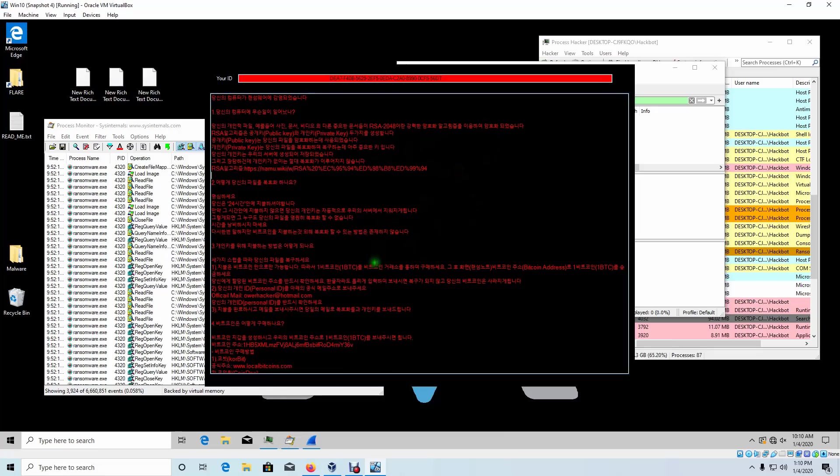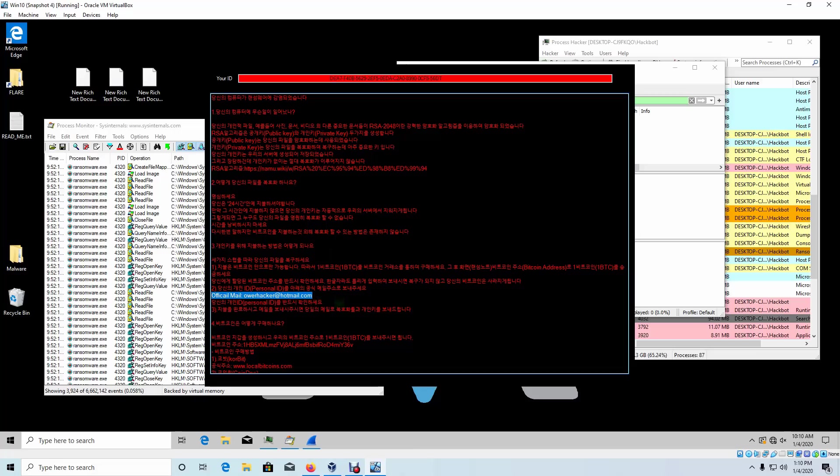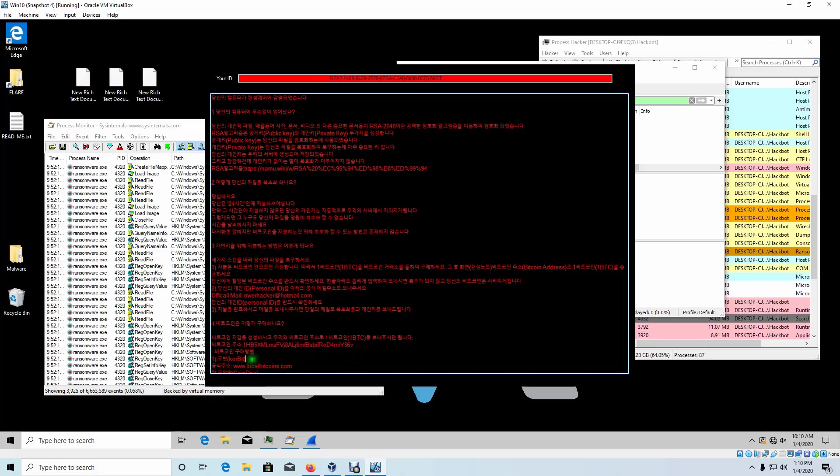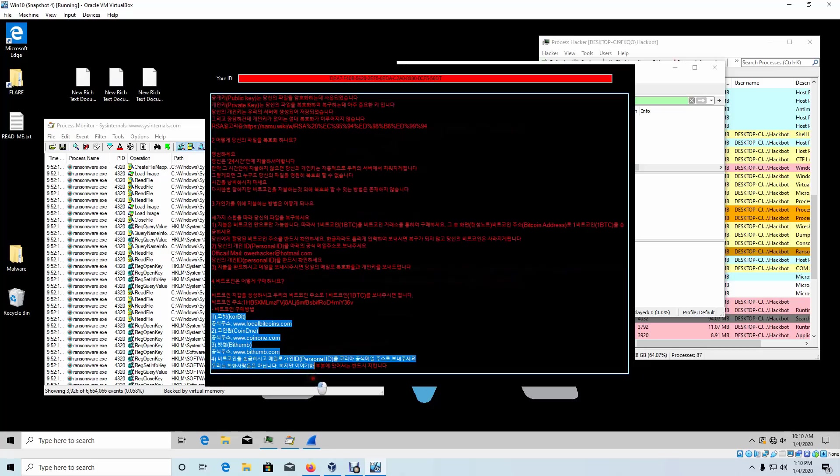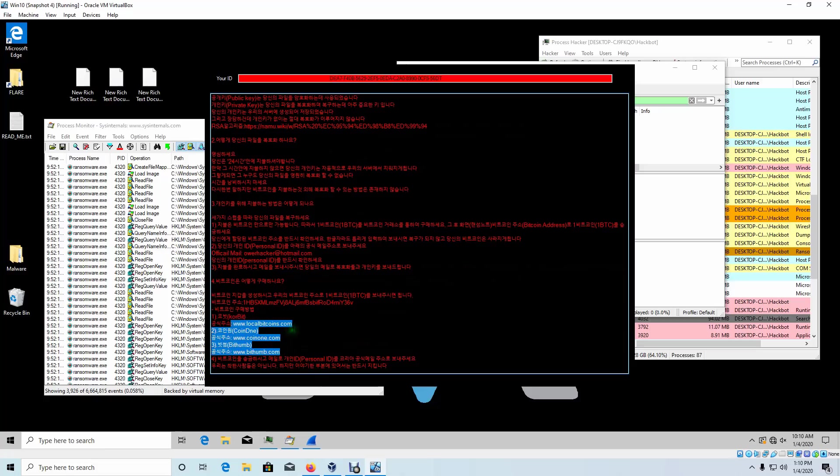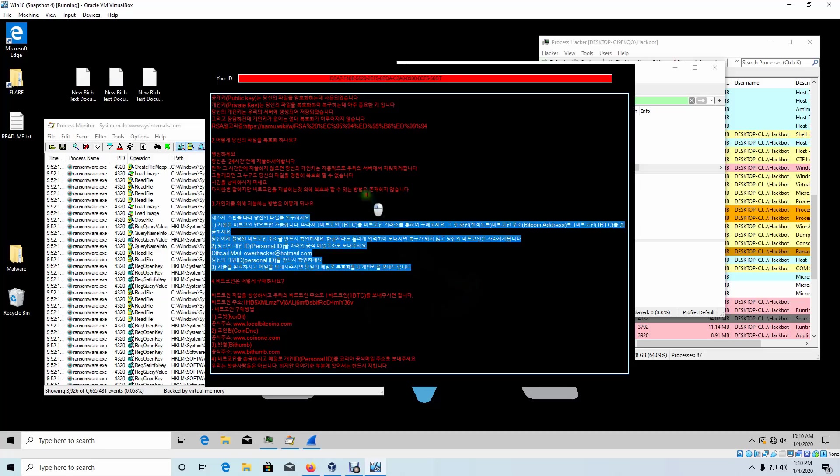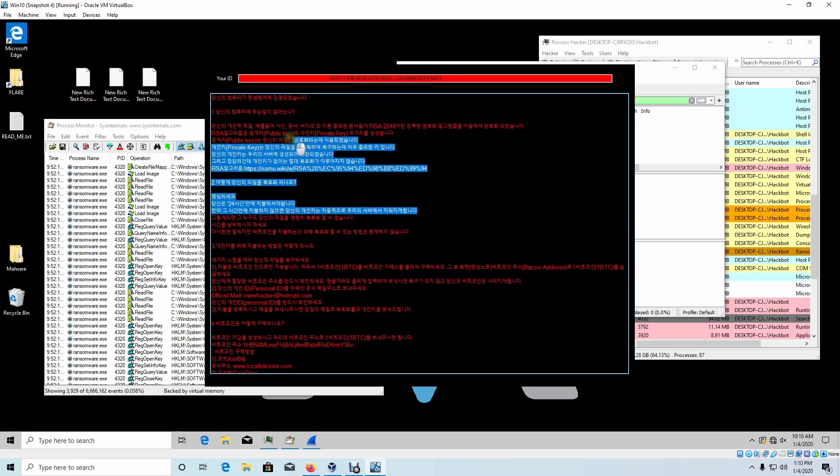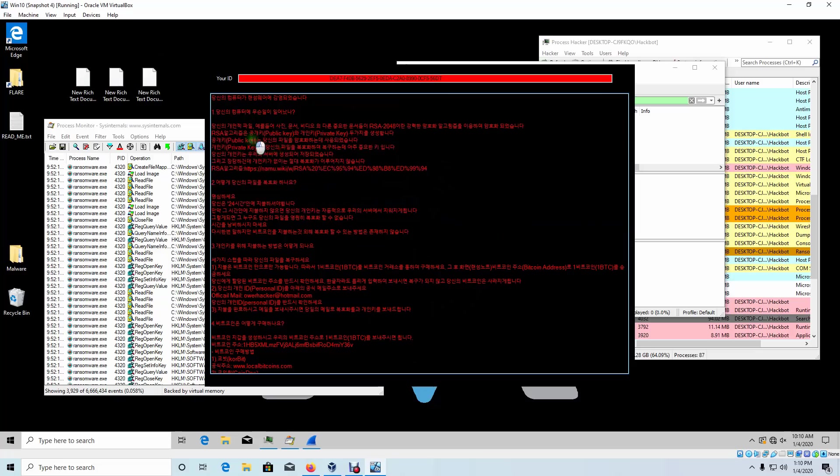Let's take a look at this ransomware note. Here's the official mail that we saw during our static analysis. Here's their Bitcoin address that we saw. Here's making a reference to Korea. And references to probably how to buy Bitcoin. Everything that we saw during our static analysis. Unfortunately, I don't know how to read Korean, so I'm not going to be able to understand what they're saying.